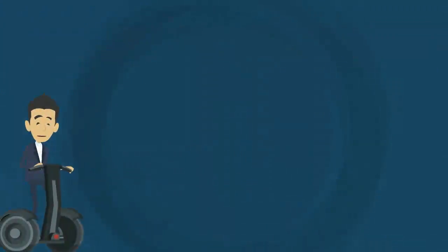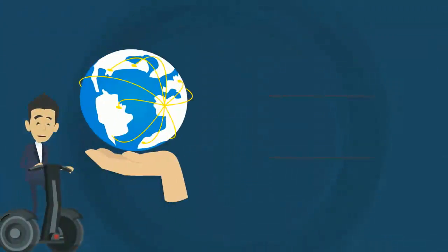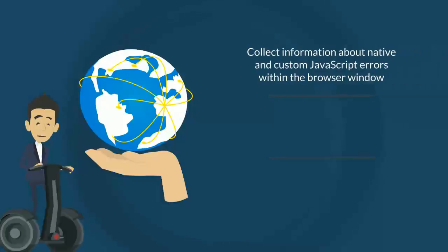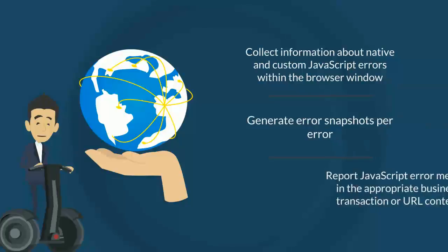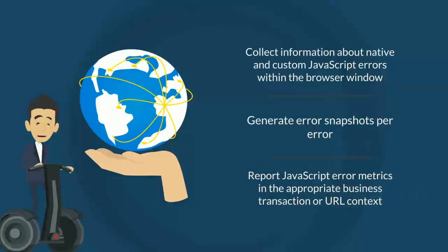Browser Agent uses a global error handler to capture all uncaught JavaScript errors in the current browser window. Browser Agent can collect information about native and custom JavaScript errors within the browser window, generate error snapshots per error, and report JavaScript error metrics in the appropriate business transaction or URL context.